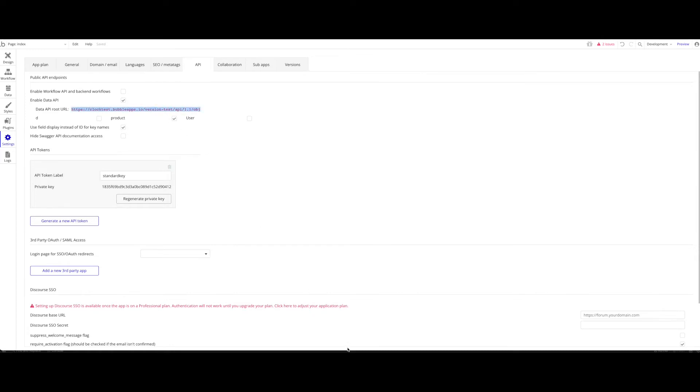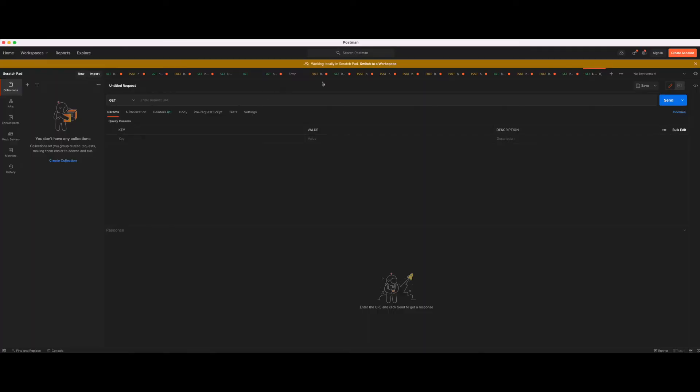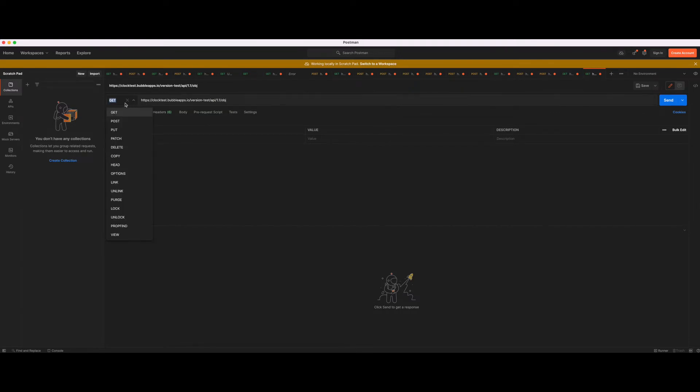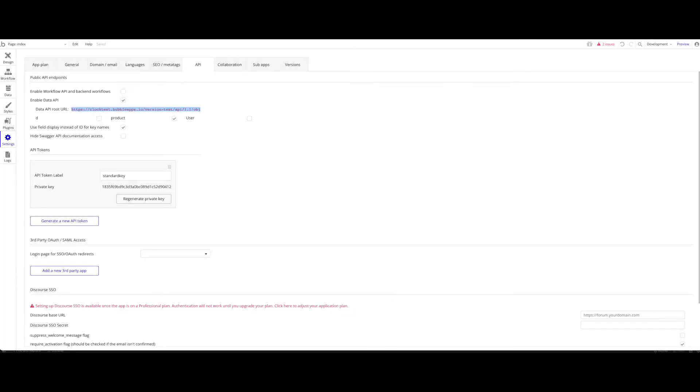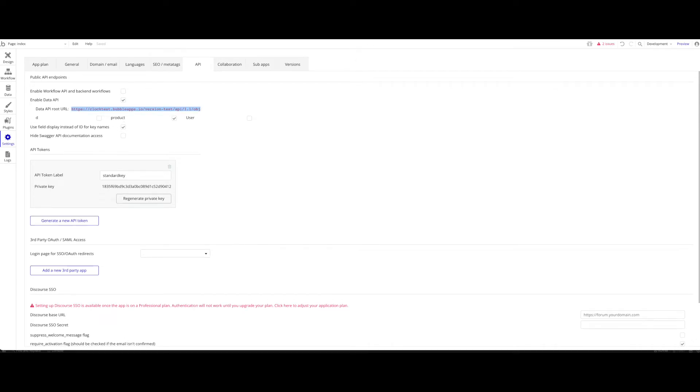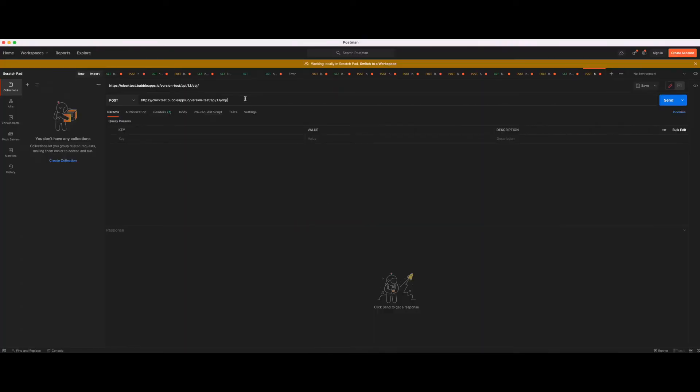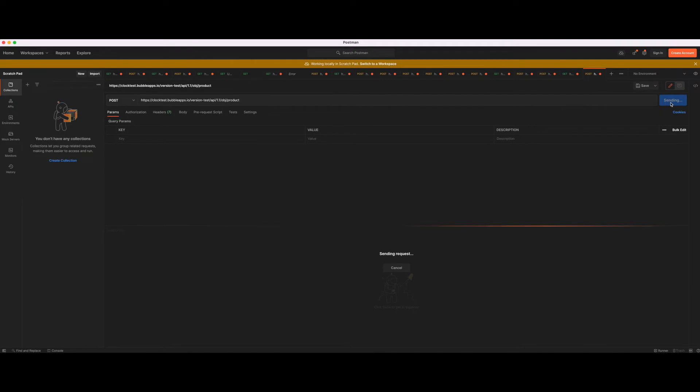We're going to go over to Postman and simulate creating a new thing, a new product. I'm going to paste the request URL here. We're going to say I want to post. Post creates a new thing. You want to add another slash and add the object name. In our case, the object name is product. Let's click send and see what happens.